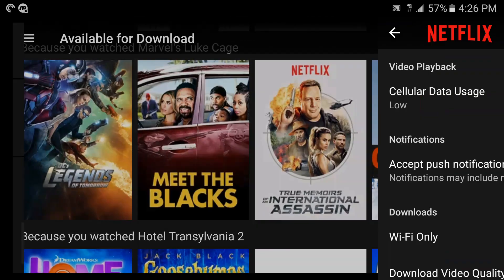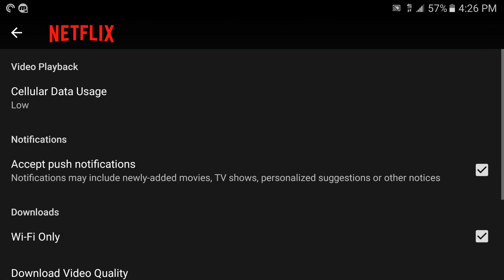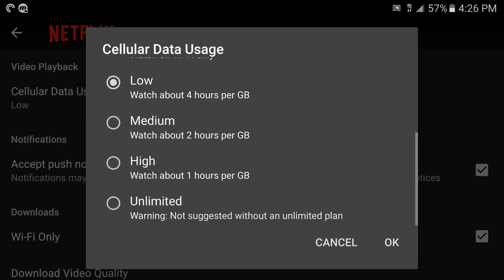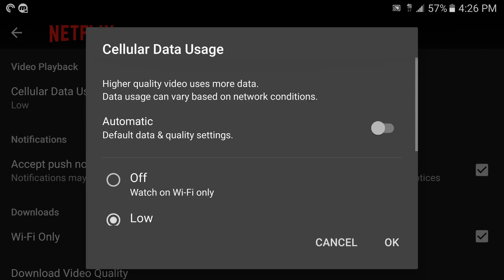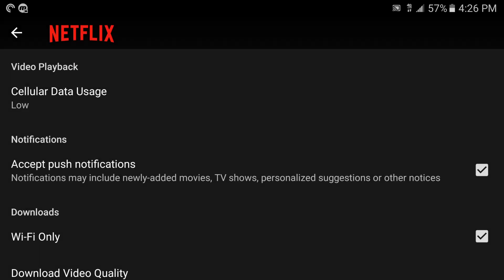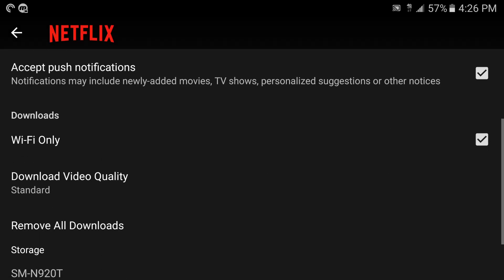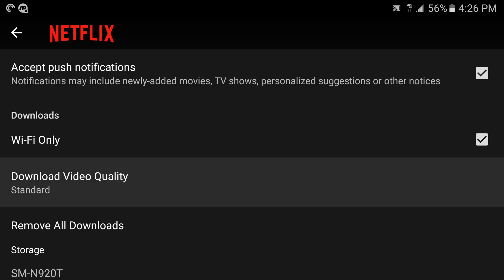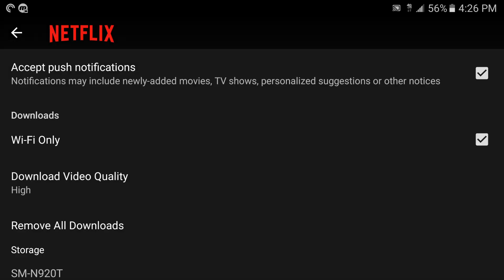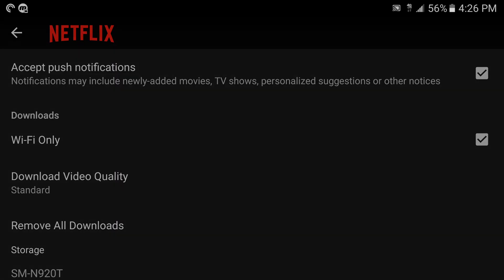First of all let's show you another thing here in settings. This was here available already, this is to control your cellular data, but here this is new where it says Downloads Wi-Fi Only - you want to keep it checked that way you could download movies when you're on Wi-Fi only and it won't waste your precious data from your carriers. Here you got Download Video Quality, you got Standard or High Quality. Standard quality is basically like 480p, high is basically like 1080p but keep in mind the file sizes are going to be larger.